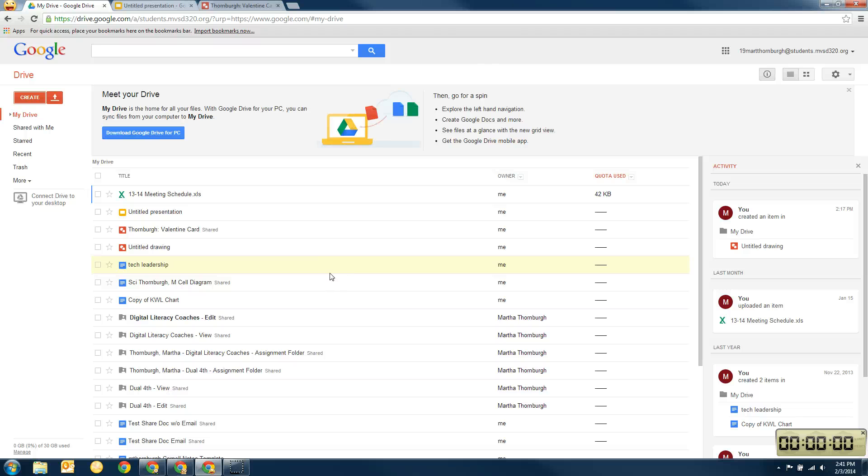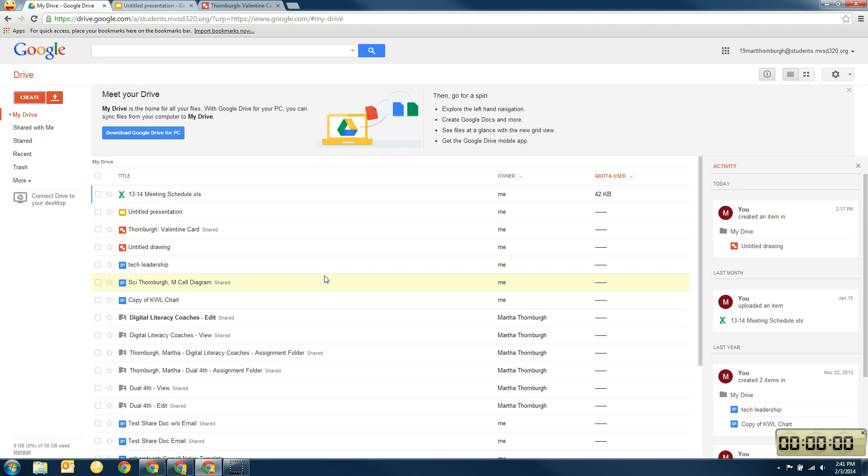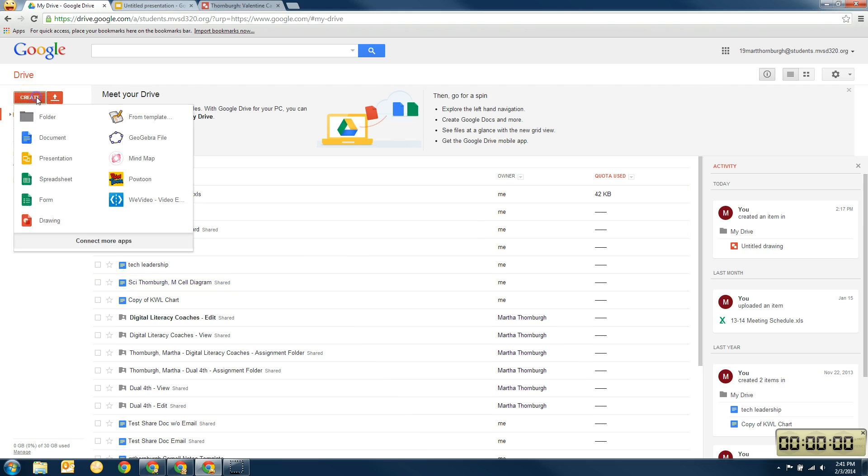Okay, I'm going to show you how to create a presentation using Google Docs presentation. You're going to use this to create a slideshow about President's Day. So the first thing we're going to do, we're in Google Drive, we're going to go to create, and then we're going to go to presentation.